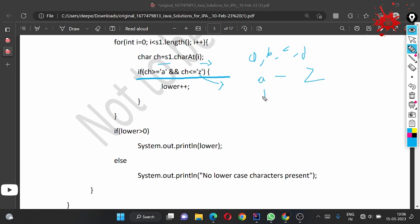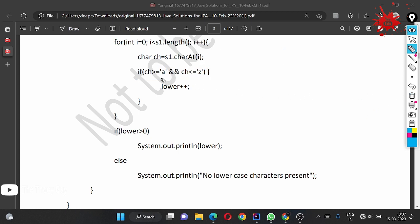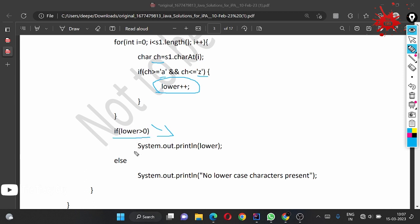In the ASCII approach, they check if ch is in range between 'a' and 'z', which covers all lowercase characters. If the condition is met, they do lower++, otherwise do nothing. Then they check if lower is greater than 0 - we checked if lower equals 0. If lower equals 0 they print the count, else they print the 'no lowercase' message.